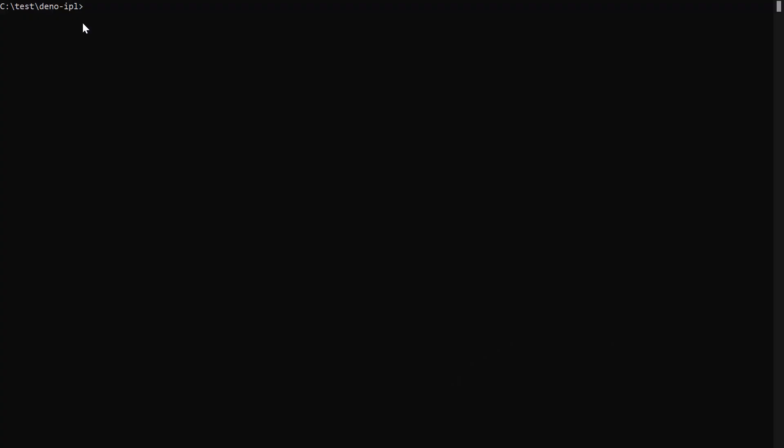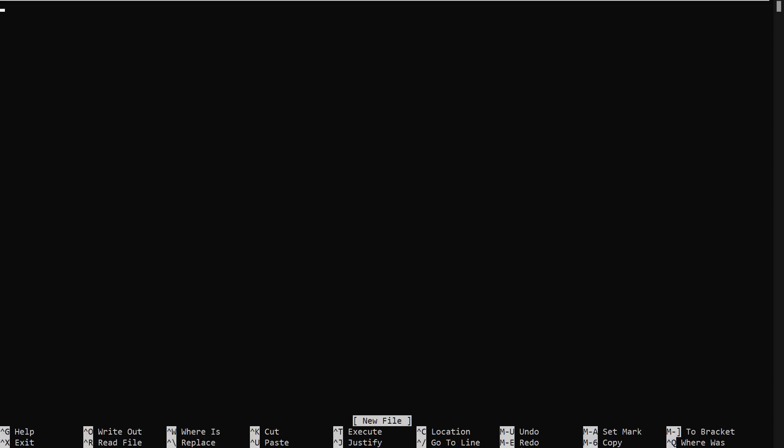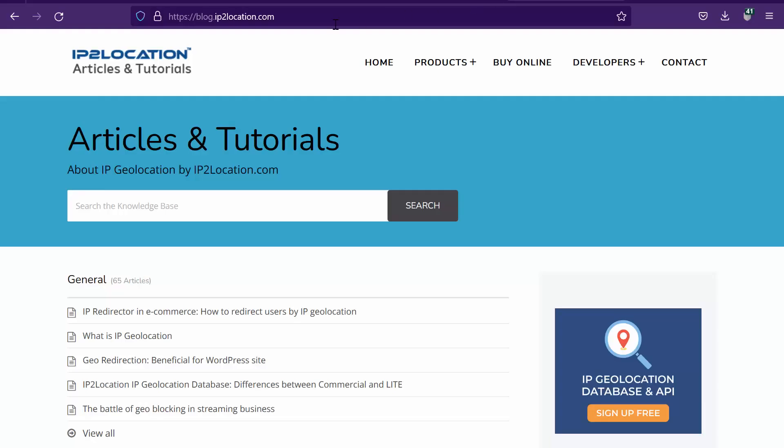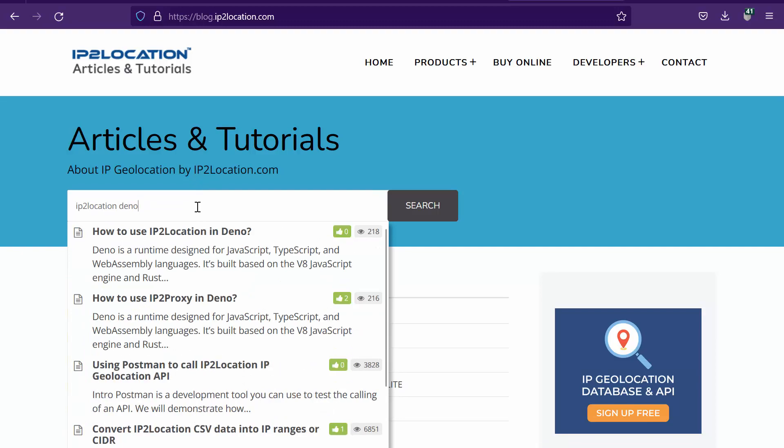Open your command prompt. Create a new JS file called query_ip in your project root folder. Then go to blog.ip2location.com and search for IP2Location Dino. Select this article.